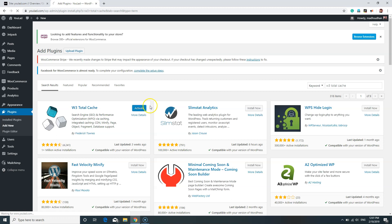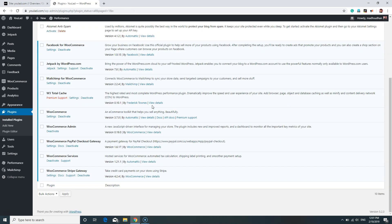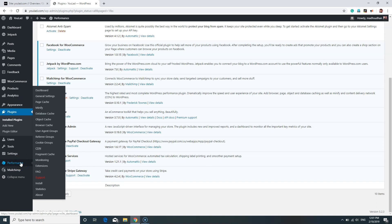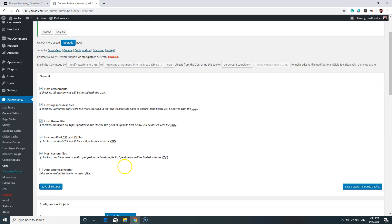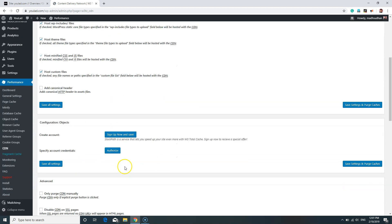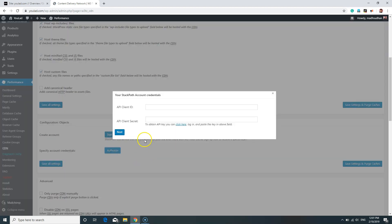Once the plugin is installed, click on Activate to activate the plugin. After the plugin is activated, go to the Performance section of your WordPress dashboard and click on CDN. Scroll down until you find the Authorize button, click on that, and here you will find API Client ID and API Client Secret. Now we will get those two from our StackPath dashboard.